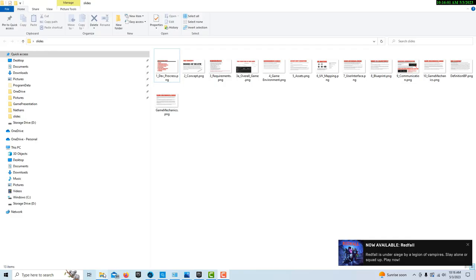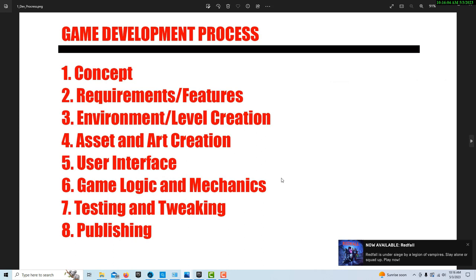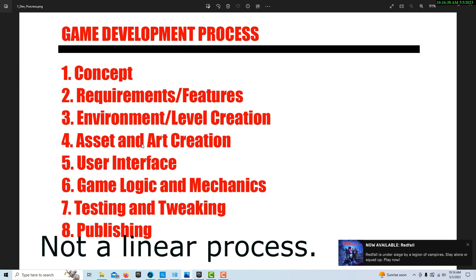Let's talk a little bit about the game development process. What's important to note about these steps is that they overlap. There's not necessarily a clean line between your concept and the requirements. The concept can change, the requirements can change. You may start building the environment and then the requirements can change. These are more just rough guidelines — it's not necessarily a strict sequence.